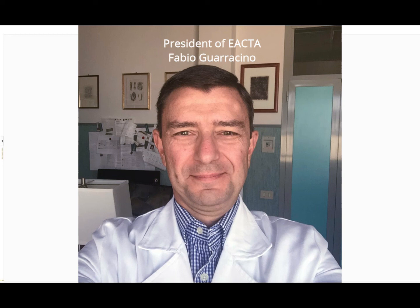A very special thank you goes to all our friends and colleagues connected from all over the world for attending the webinar. We could have excellent speakers, but with no audience, the webinar would not be a success. I take this occasion to announce the next IACTA webinar from the Thoracic Scientific Subcommittee, which will be held on March 25. Please mark your calendar. We will have a very interesting webinar held by the Thoracic Scientific Subcommittee. Thanks, everybody, for joining and participating. See you soon.